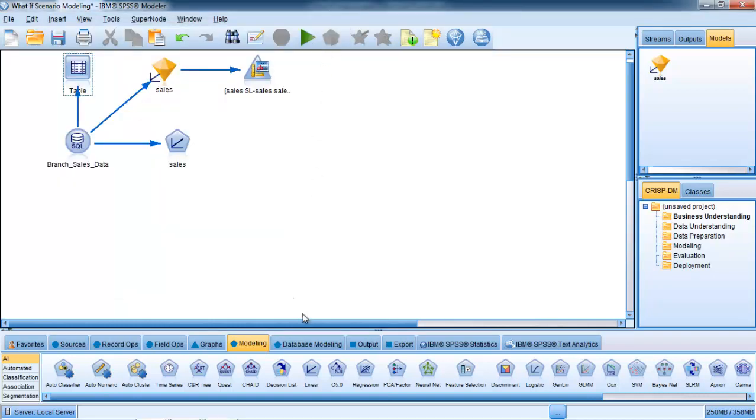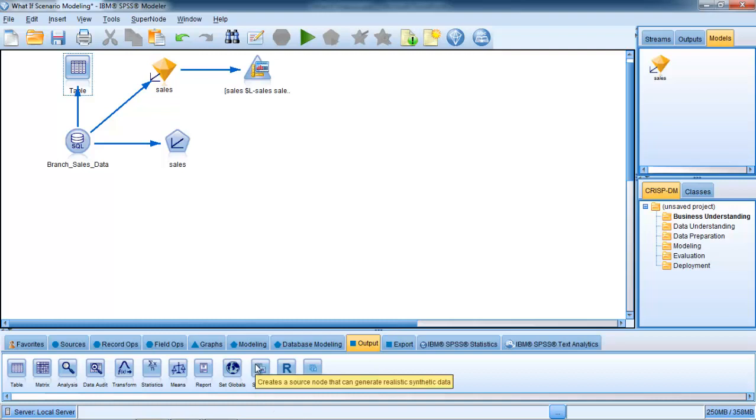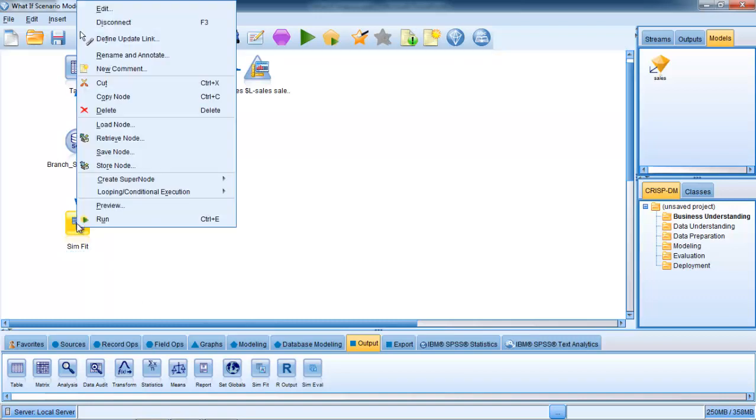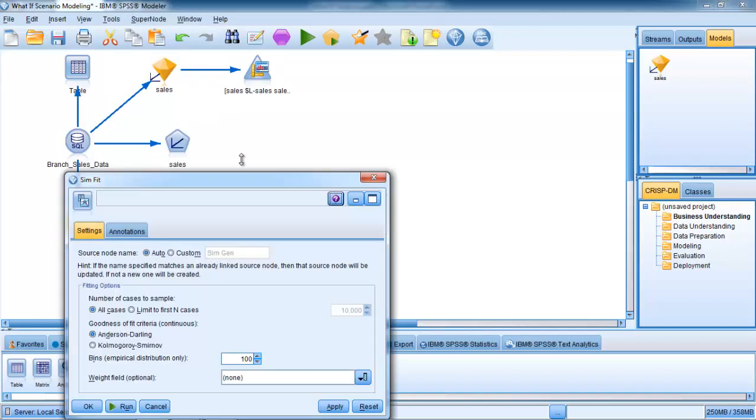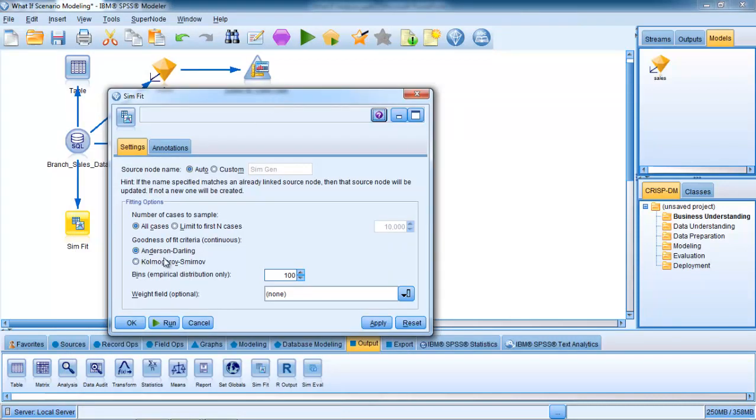To call that simulation node, we need to go to the output tab here. You can see there are in fact two simulation nodes: one's called simfit and one's called simeval. It's important to use these in order. In order to simulate the input node and create a source node, we use simfit. If I connect that up, that's the first thing we're going to use.